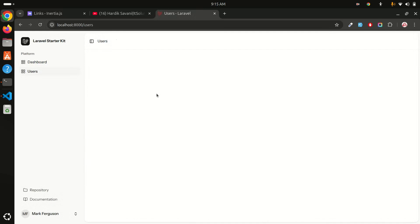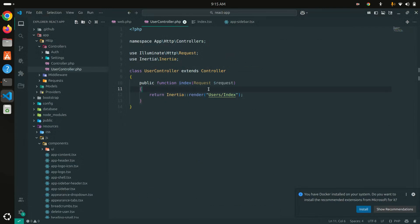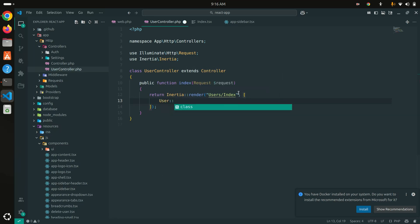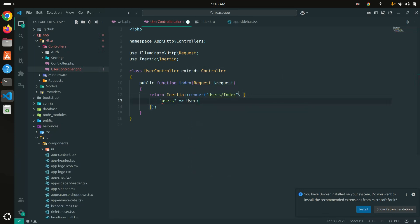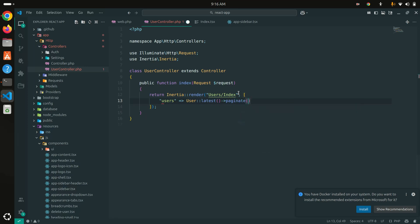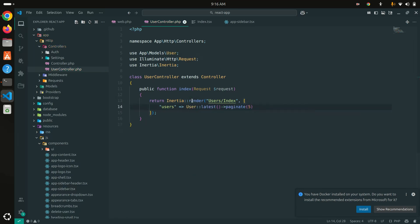I will display the users in a table format with pagination. In the controller, I'll pass the user data: users key using User::latest()->paginate(5), and import the User model. So that means we'll have paginated users, five per page.